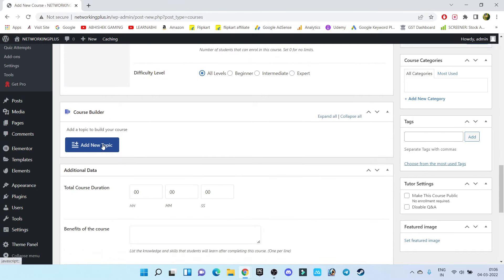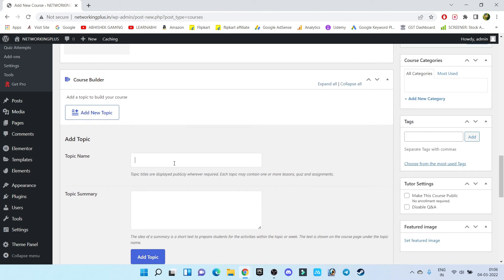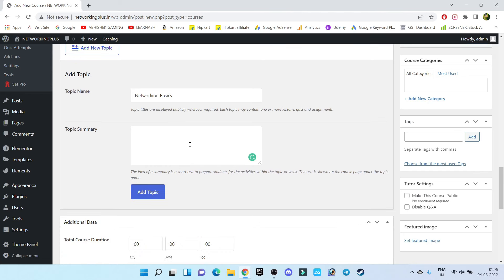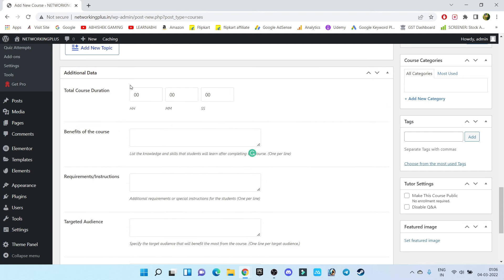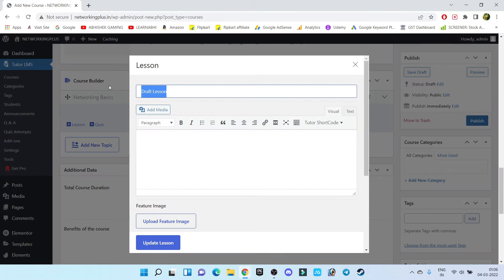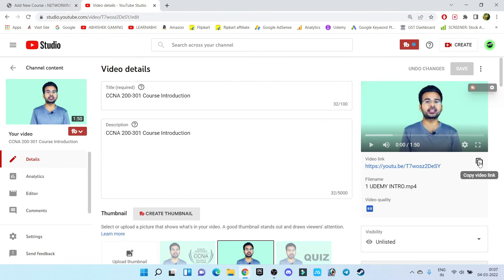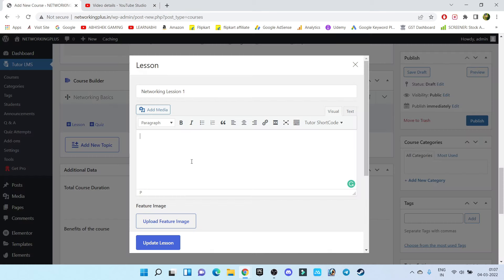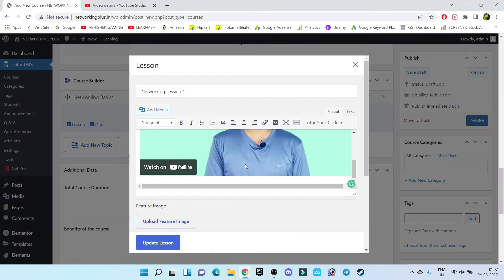Now here, add a new topic — a topic means your new chapter. Let's add 'Networking Basics.' You can give a summary of this topic, for example: 'You are going to learn the basics of networking.' Click on Add Topic. Inside the topic, you have the option to create lessons and quizzes. Click on Lesson, enter the lesson name, and in this section you can import your video. To show an example, I'm going to add one of my YouTube videos — just copy the video URL and paste it here. Click on Update Lesson.